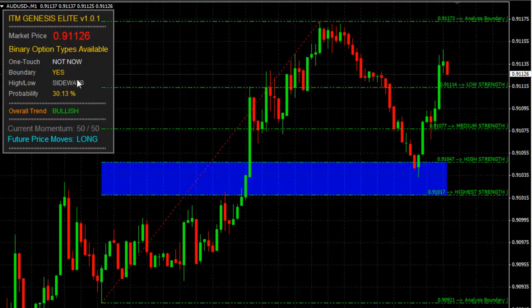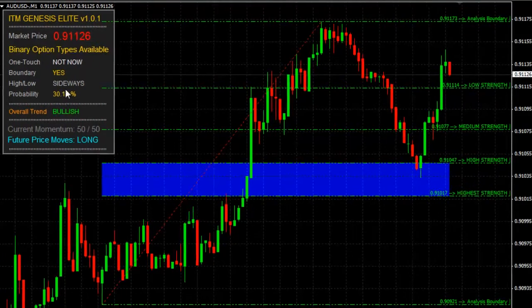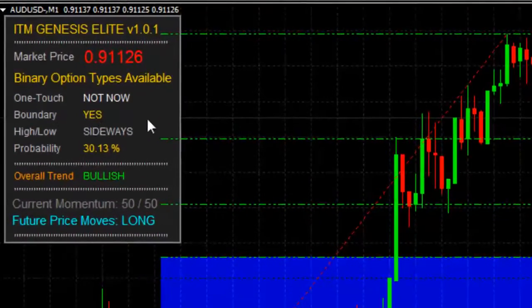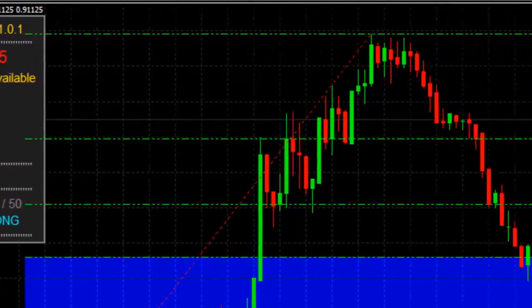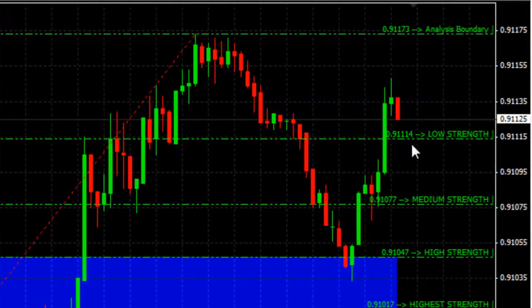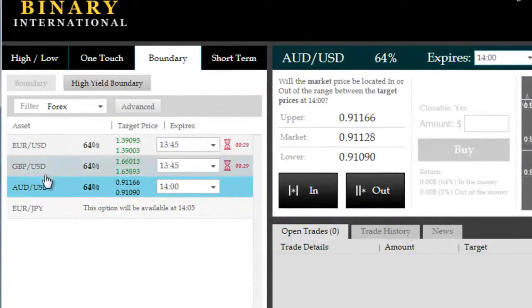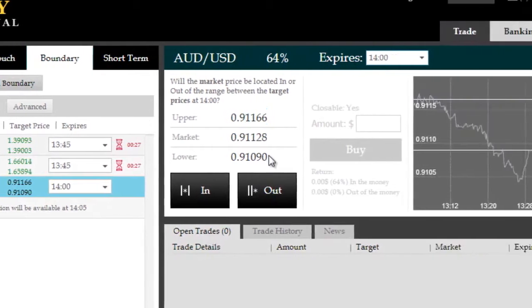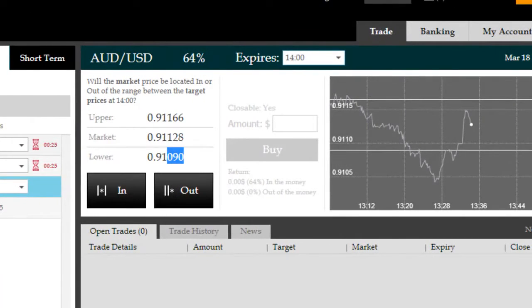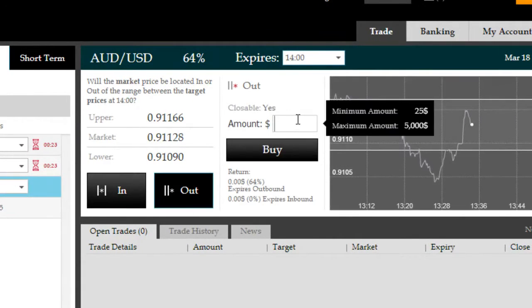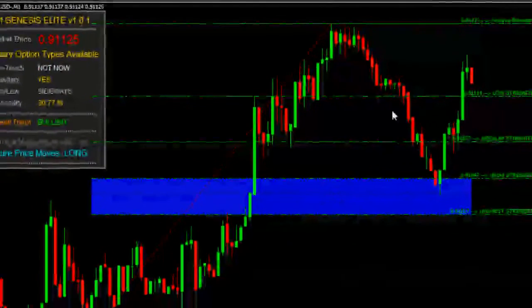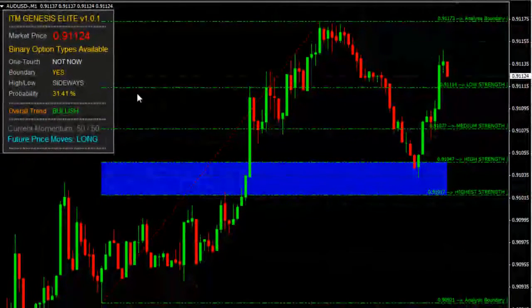Good afternoon. We're on the Aussie dollar versus the US dollar here and a boundary option has become available via Genesis Elite. There's a 30% probability of staying within this low-strength boundary that you can see, so we're going to go for an outside boundary option — 0.9116 and 0.9109. $2,500 investment here on the Aussie dollar/US dollar. Quickly go check.